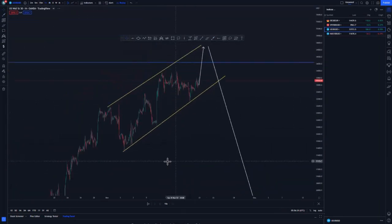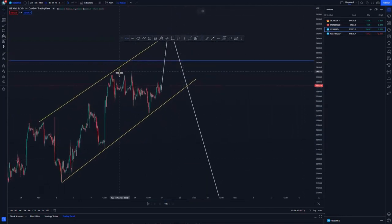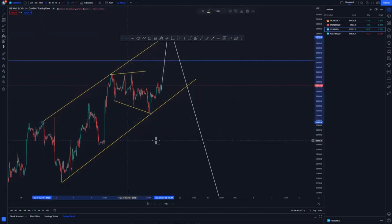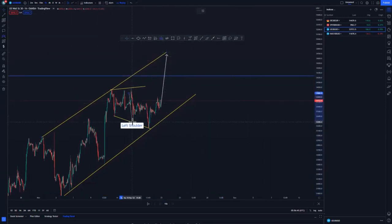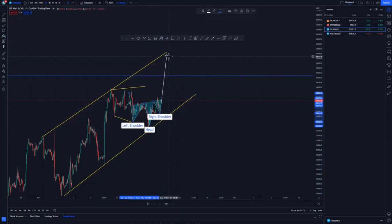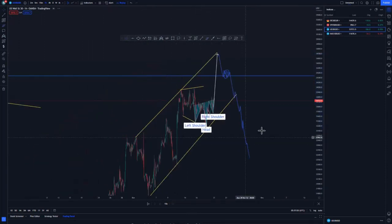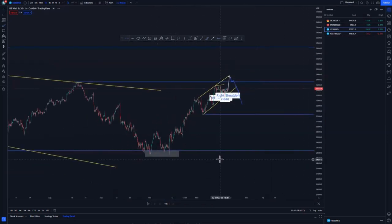On the hour chart, we have created a pattern with a clear inverse head and shoulders around this area. We can get a few pushes to the upside until we get a clear break of structure, which comes back to give us those sells. The 90% rule applies here for US30.